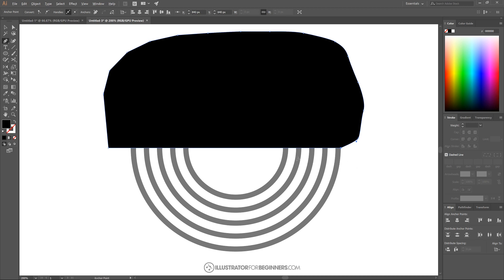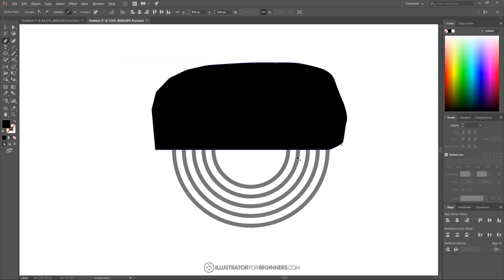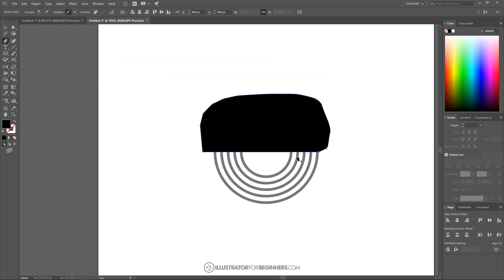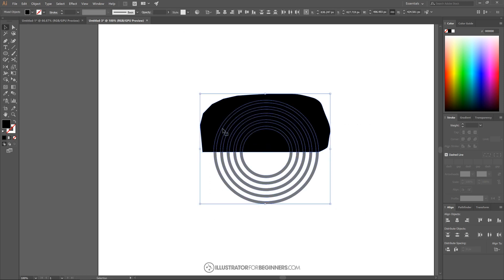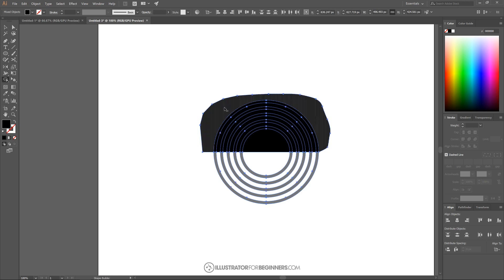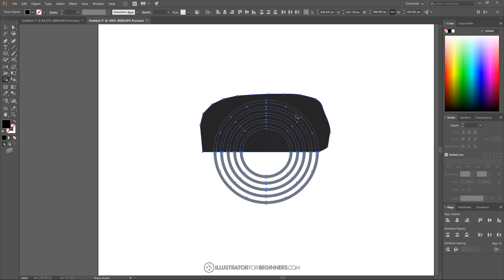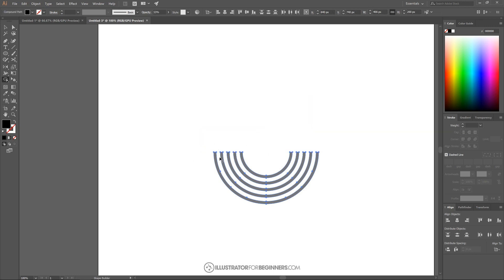Now let me hold Alt and roll down the mouse wheel to zoom out a little bit. What I'm going to do is go back to the Select tool and click and drag over everything. And then I'm going to go to the Shape Builder tool. I'm going to hold Alt on the keyboard and click over this top area to delete all of that.